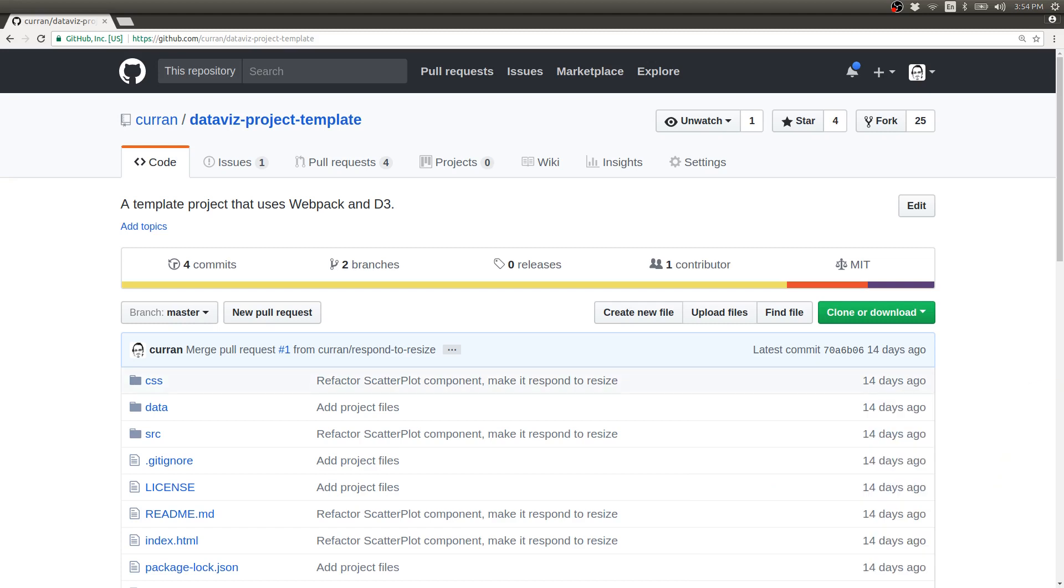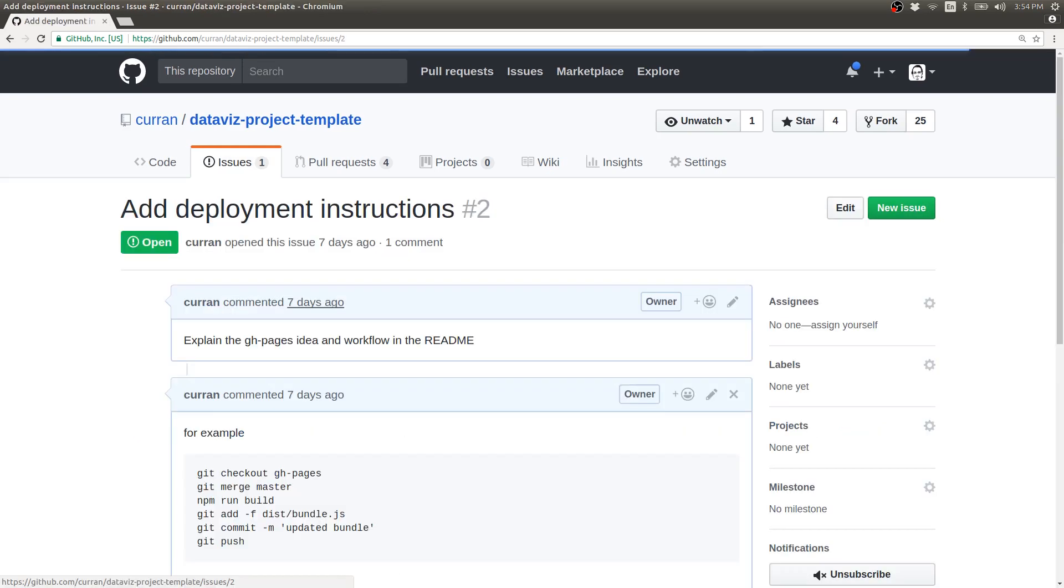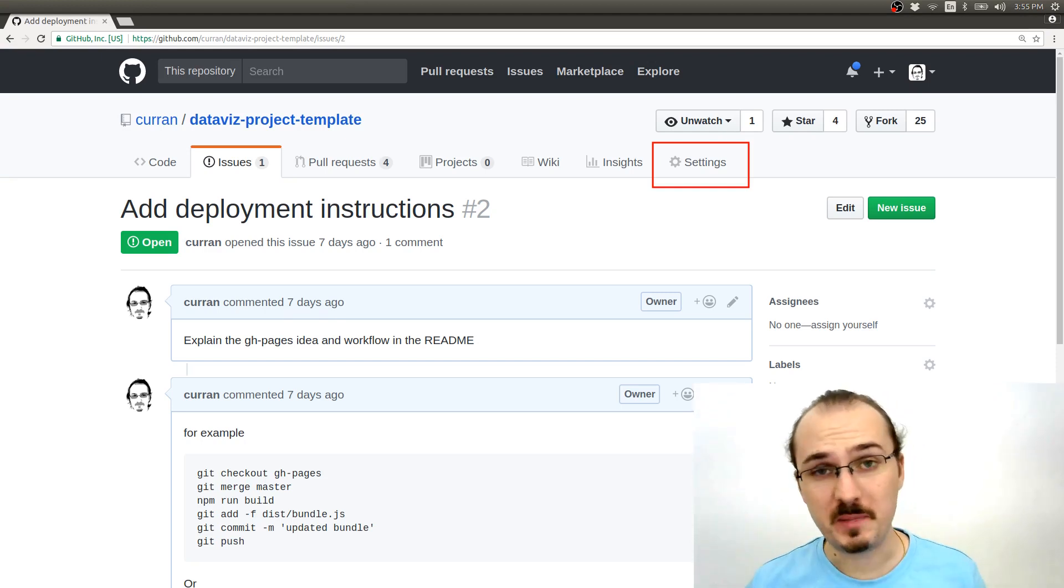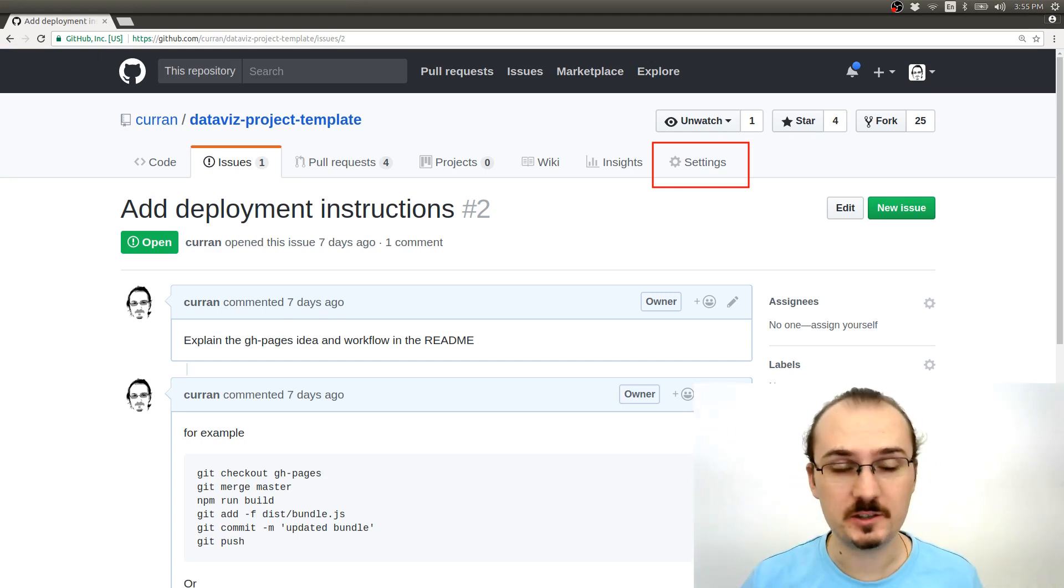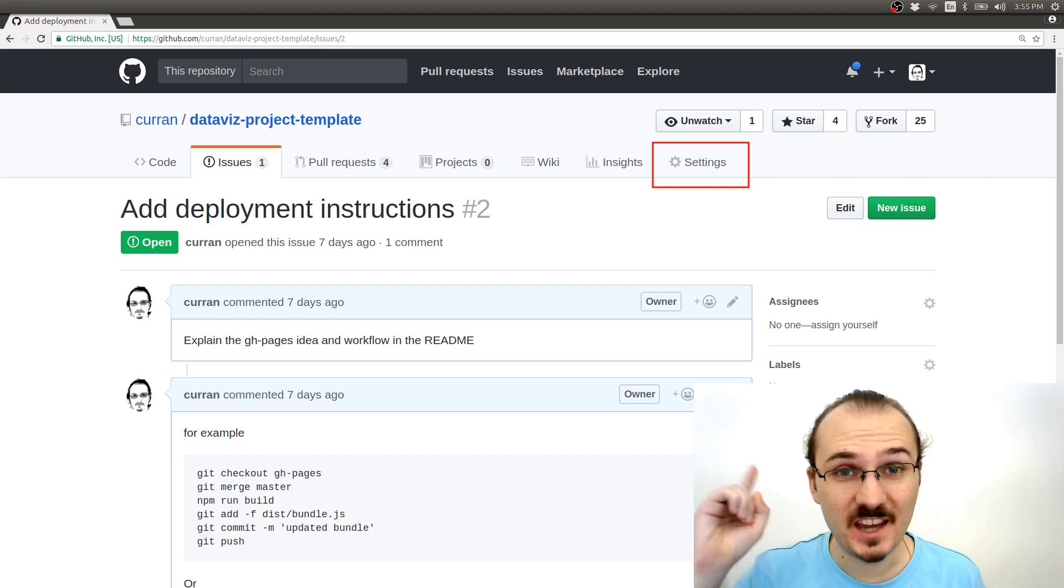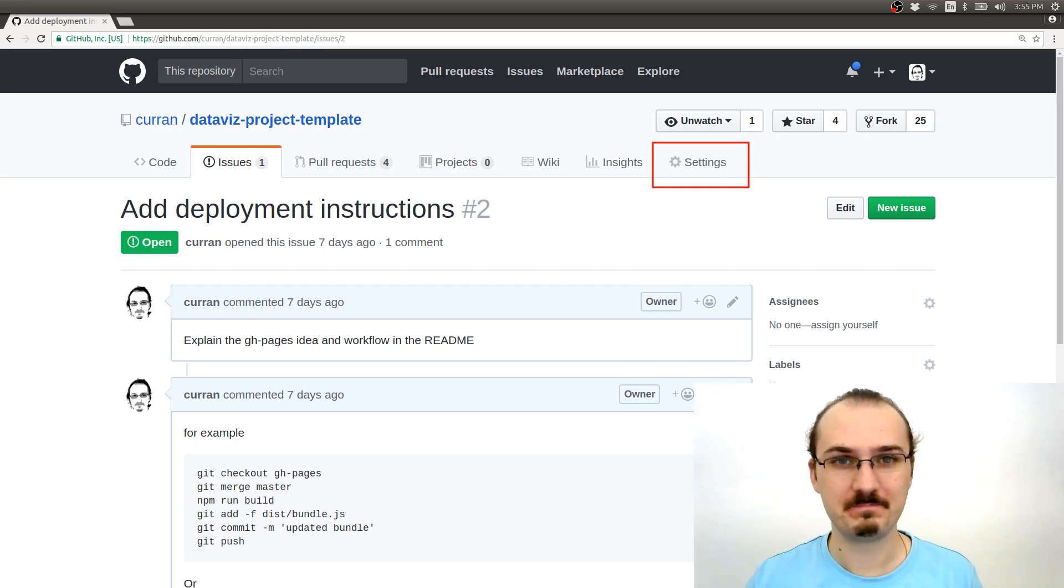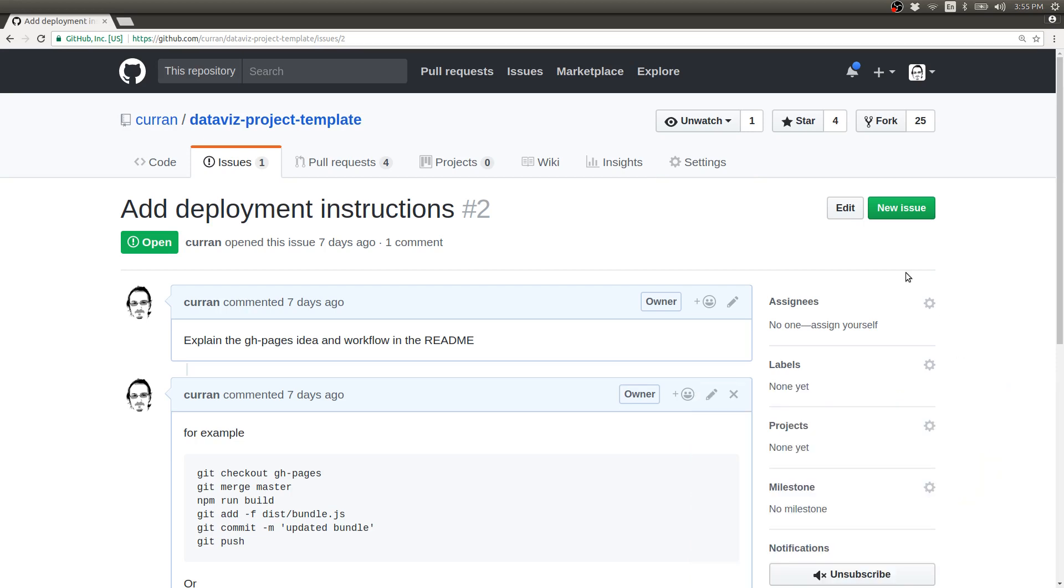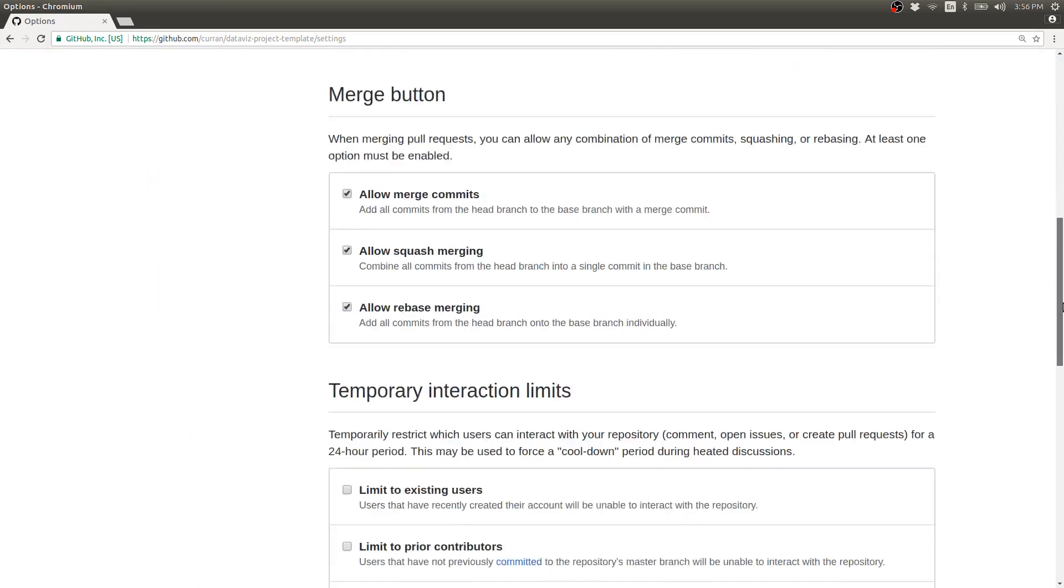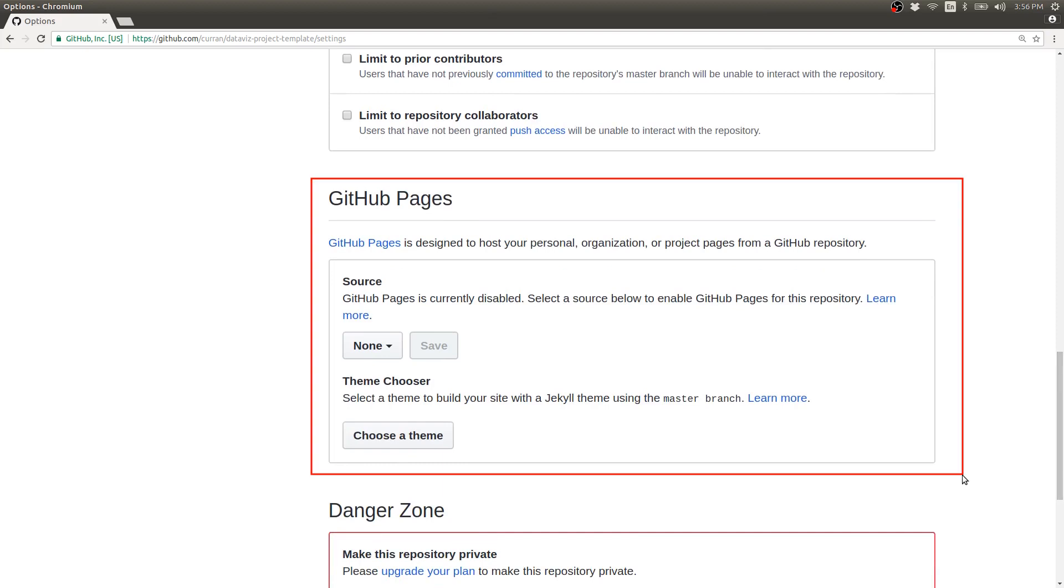This is actually an issue that I've set up on this project. Add deployment instructions. The first thing we need to do in order to make this happen is to enable GitHub Pages in the Settings tab. So if I click on the Settings tab here and then scroll down, see there's a section here about GitHub Pages.